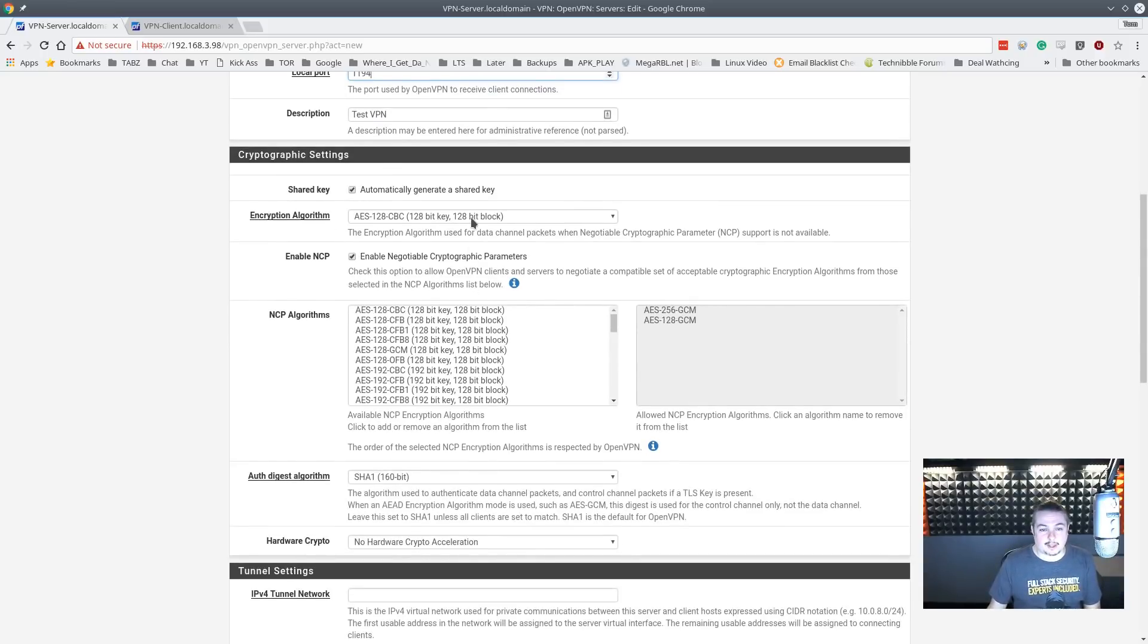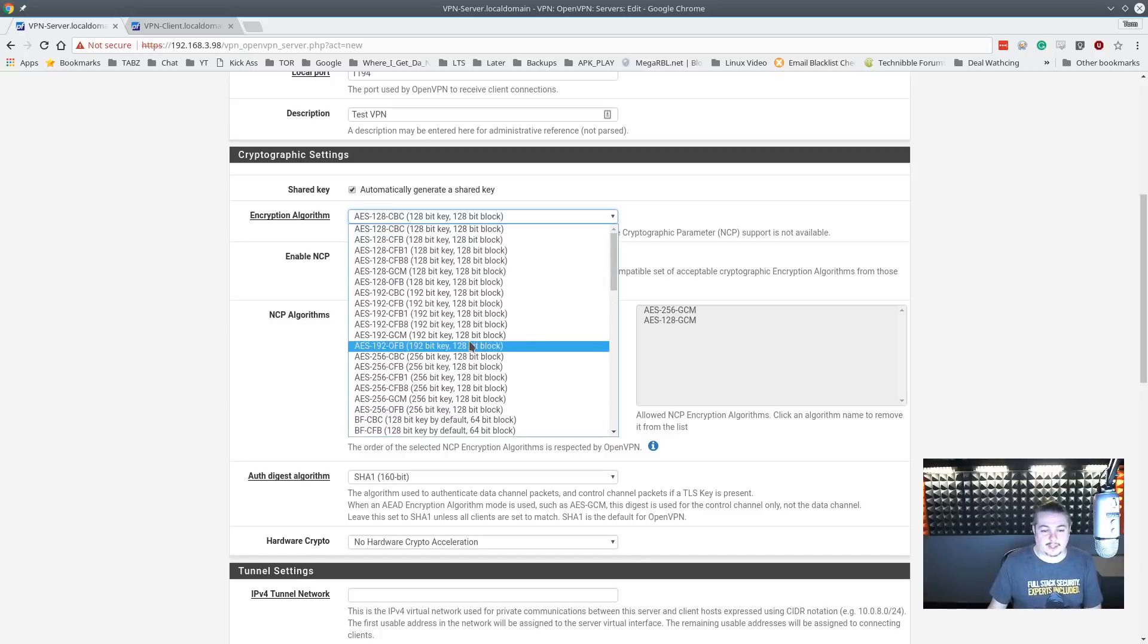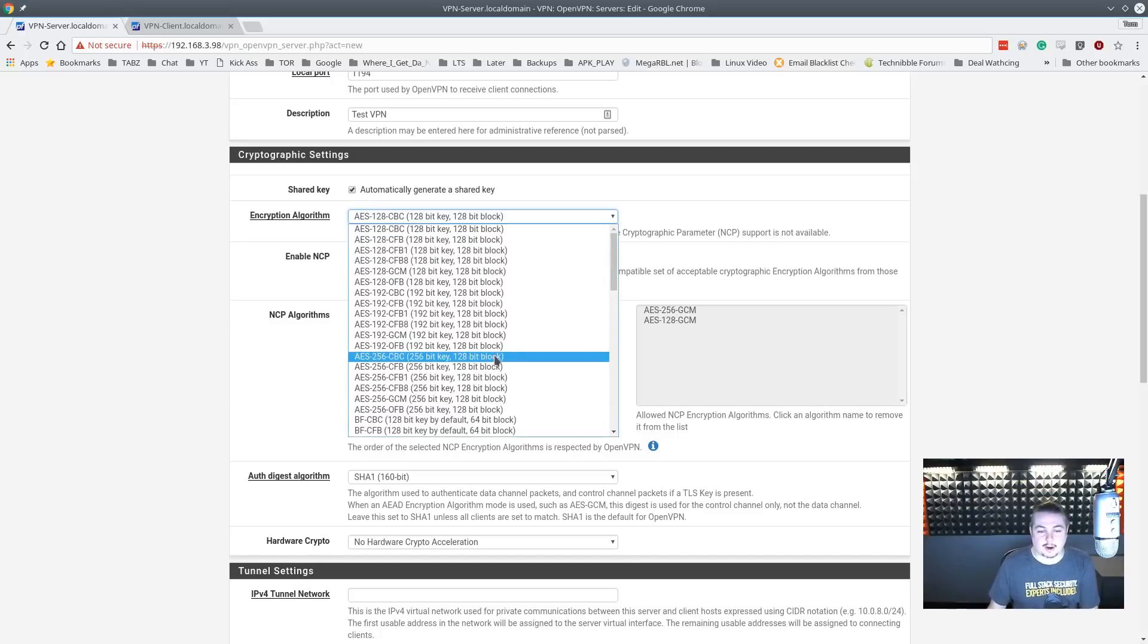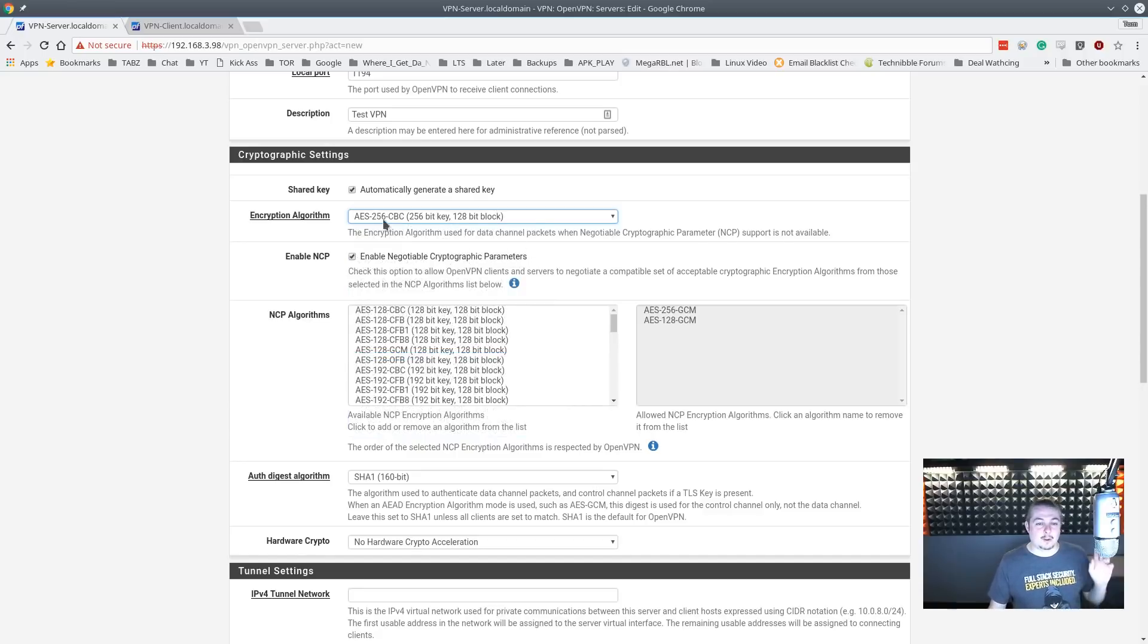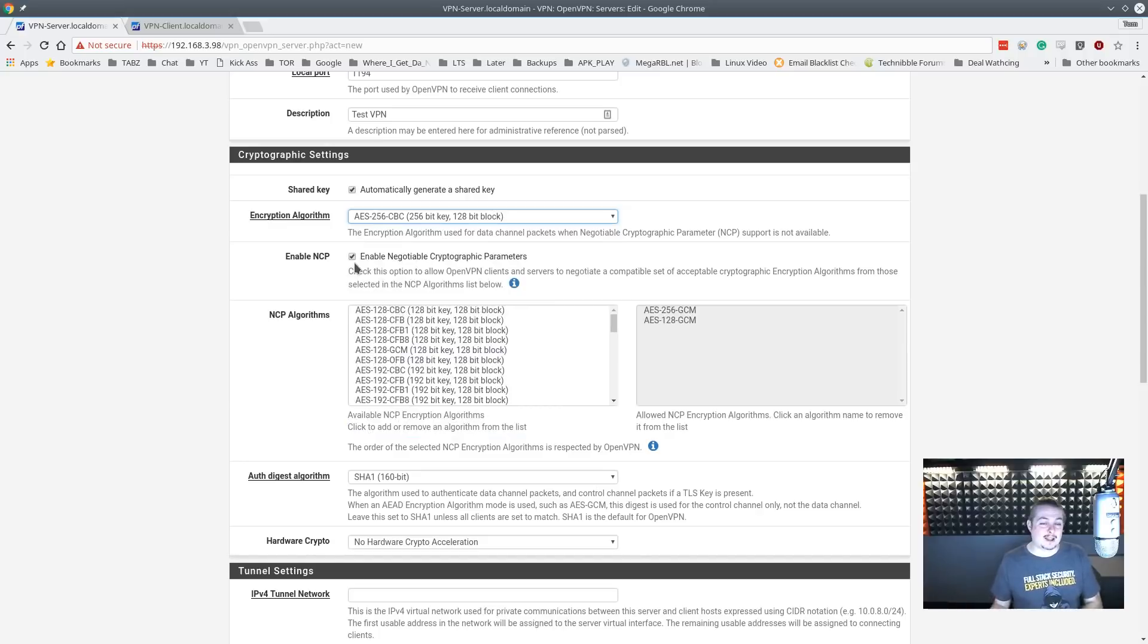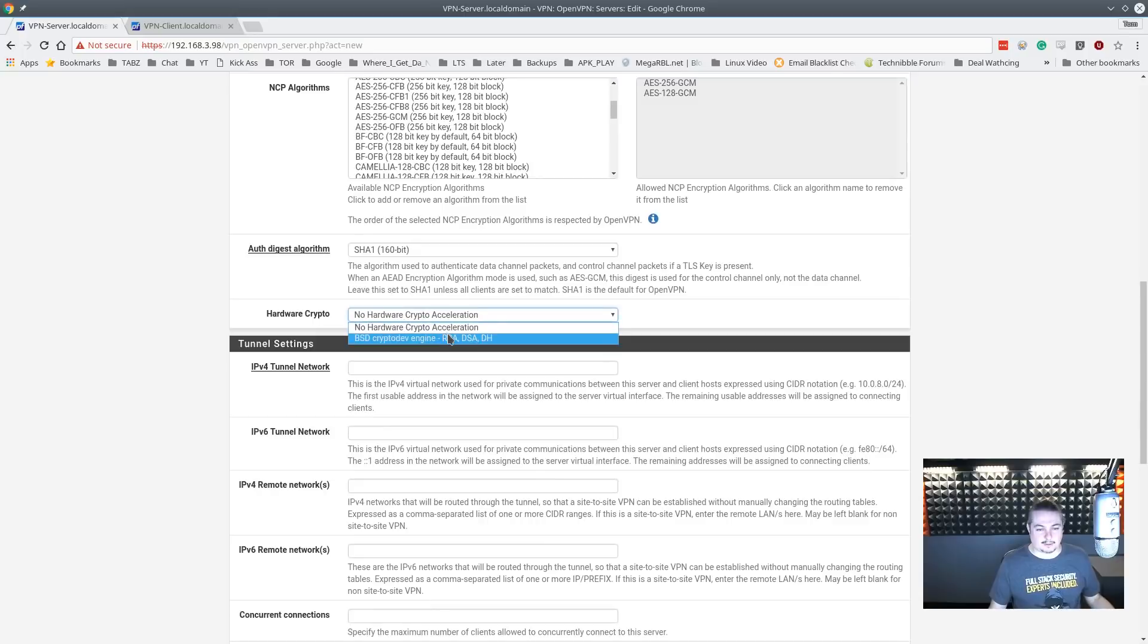So here's the next part - the encryption algorithm. AES-128-CBC is the default. If you say, well I need something a little more secure, bump it up to AES-256-CBC. The important thing to remember, when you change the encryption algorithm here, the clients have to be using the same encryption algorithm or it won't work. If your machine supports hardware crypto, you can enable it here.